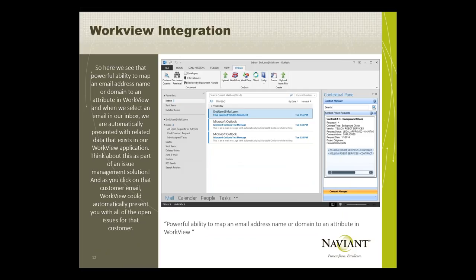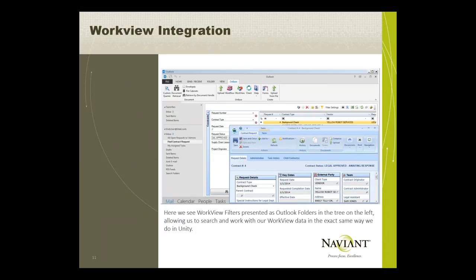As you can see, you select an email in your inbox and the WorkView integration automatically grabs that email address and looks at all the relevant WorkView objects with that email address, showing it in the right-hand pane. WorkView filters are presented as Outlook folders, allowing you to search and work with WorkView data in the same way as in Unity.